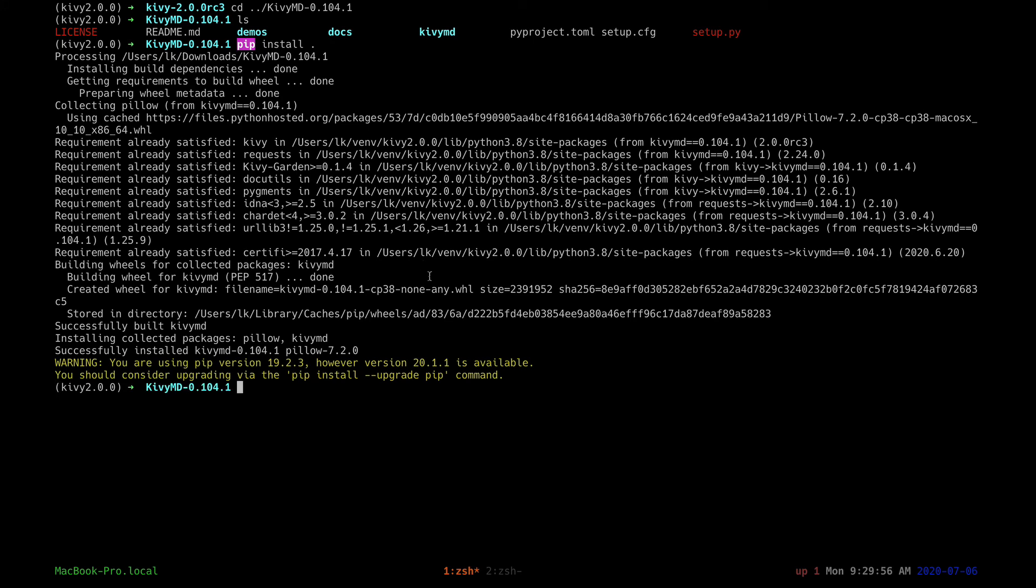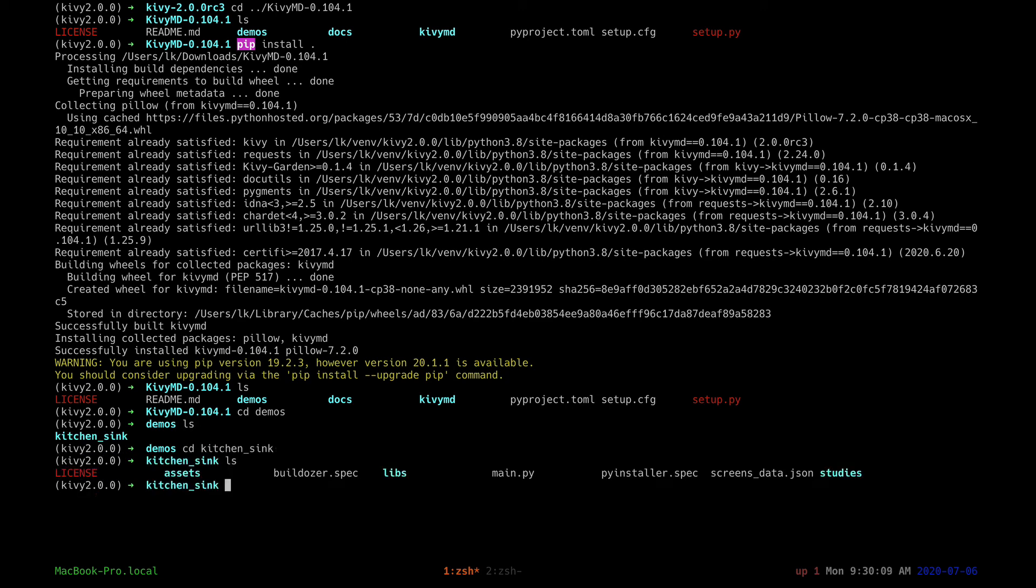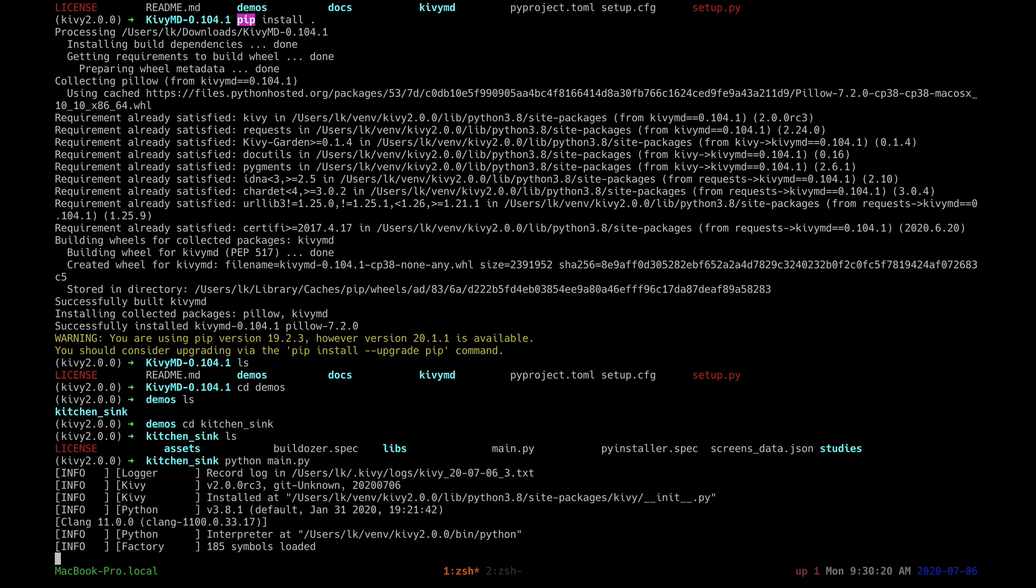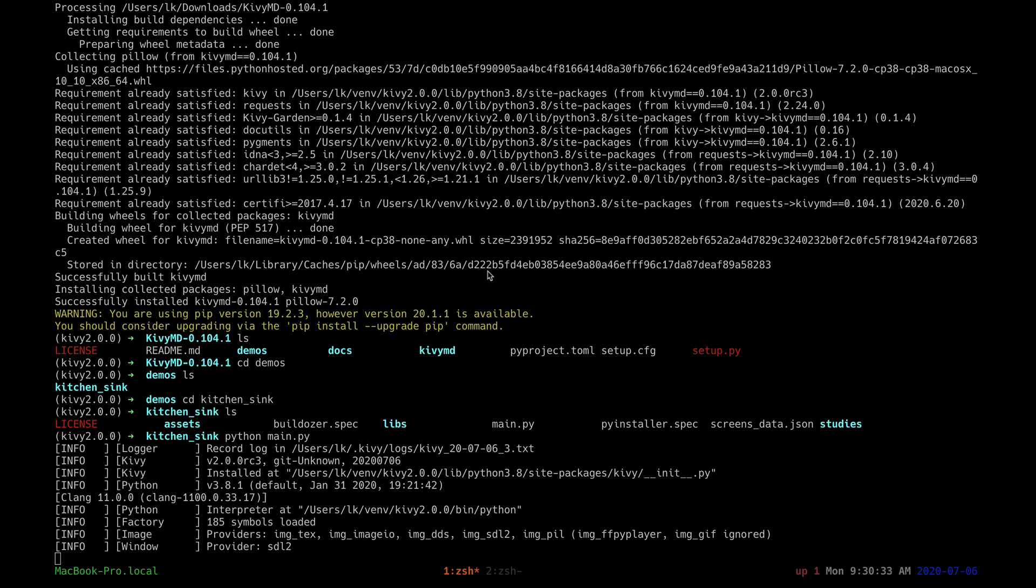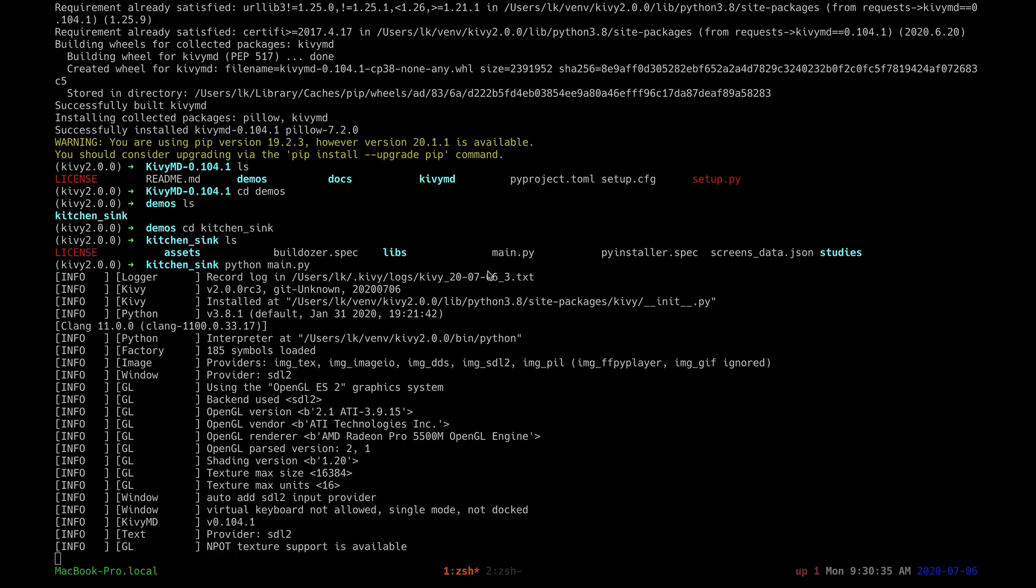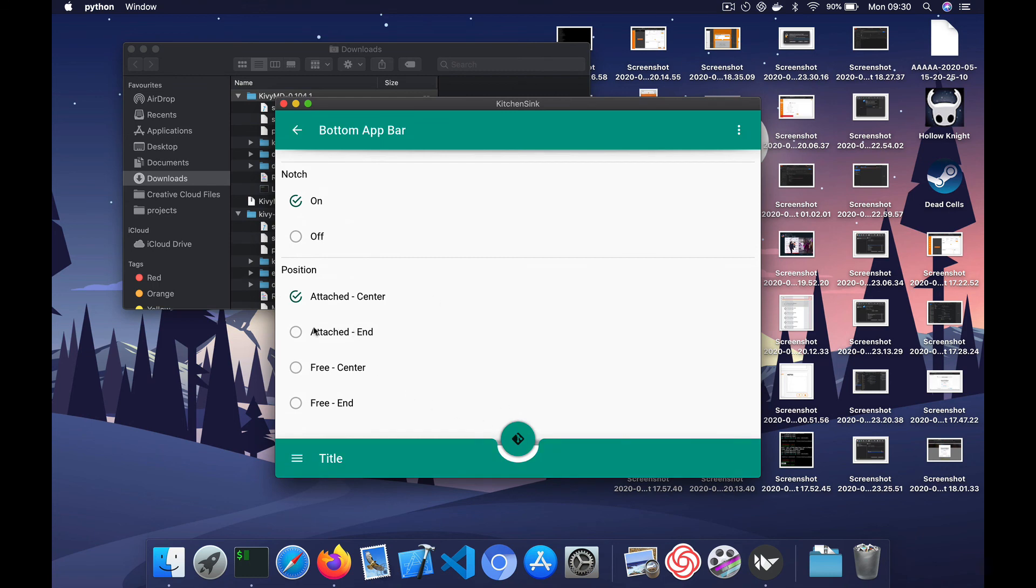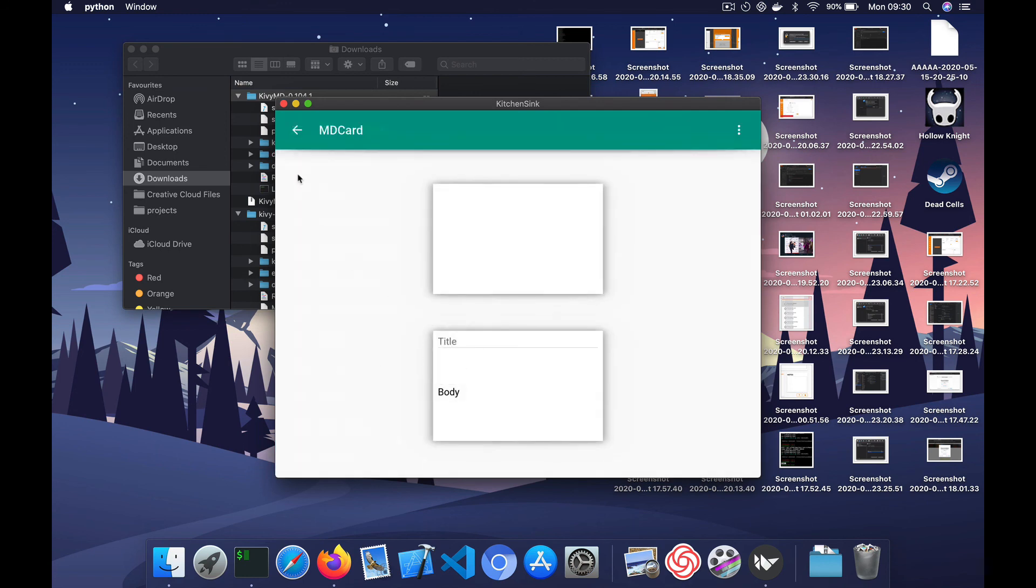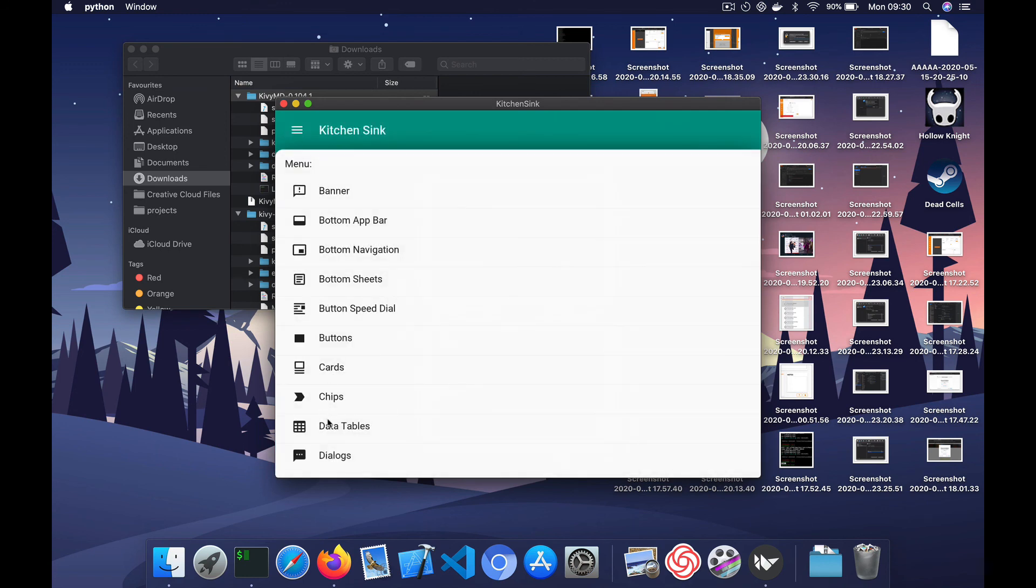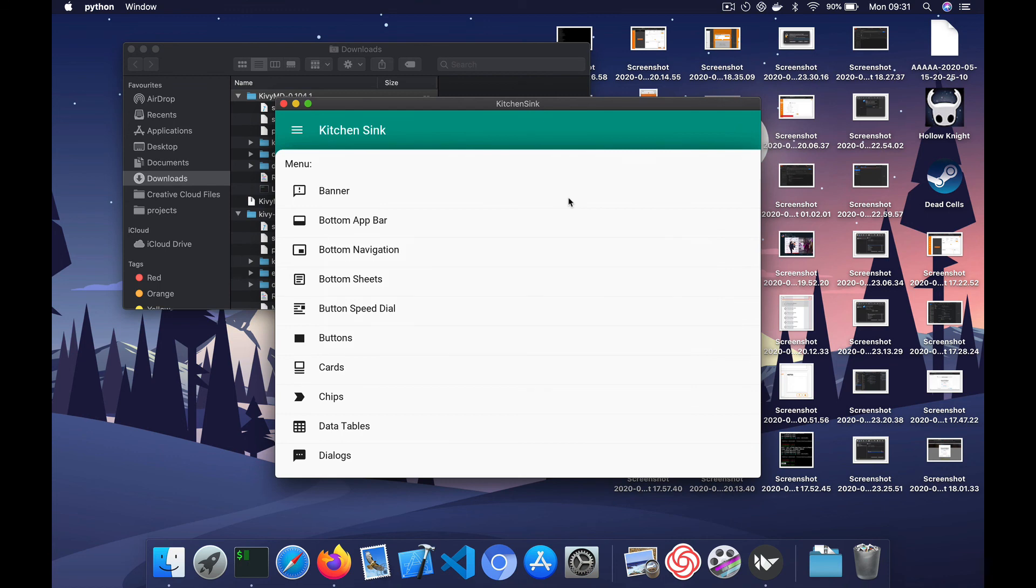All right, so it's done. Now let's run one of the demo applications. All right, so the demo application started. All right, that's it.